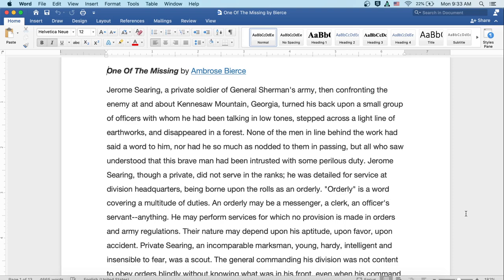Their nature may depend upon his aptitude, upon favor, or upon accident. Private Searing, an incomparable marksman, young, hardy, intelligent, and insensible to fear, was a scout.